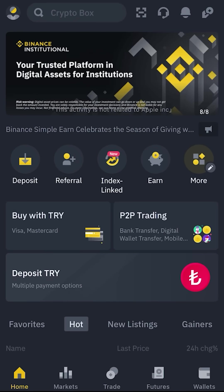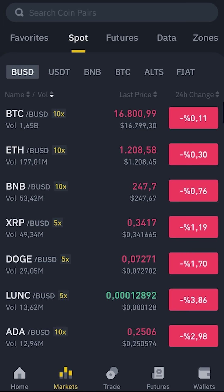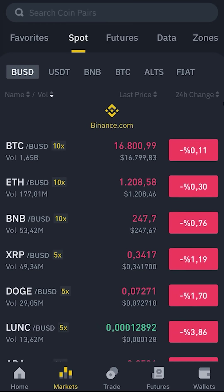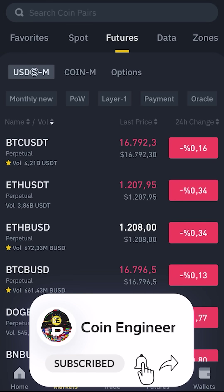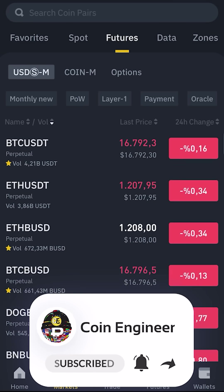Back to the home page and continuing with the bottom options. Here we have the markets, spot trade, futures, and wallets. Let's start with the market. Here you can track every listed coin in the Binance exchange for the spot and futures markets on different parities.